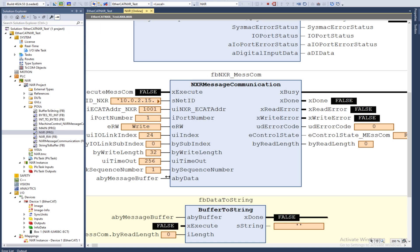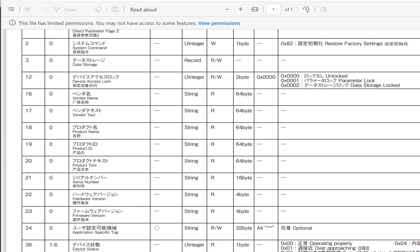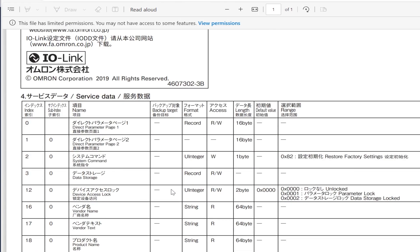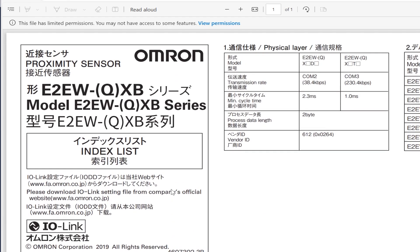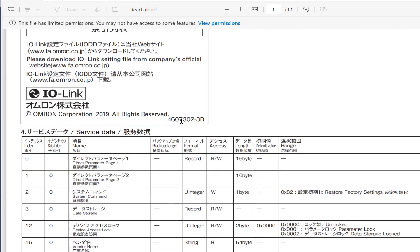First I need to identify the IO-Link index that I would like to read and I can do that in the index list. I currently have the NXR connected to Quintet over EtherCAT and then I have an E2EW proximity sensor connected to the first port of the NXR. Referencing the index list of the E2EW proximity sensor, I can look at what indexes I would like to interact with.